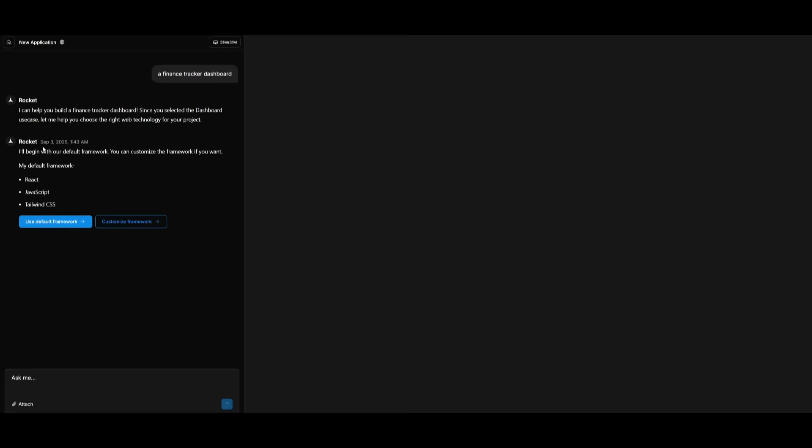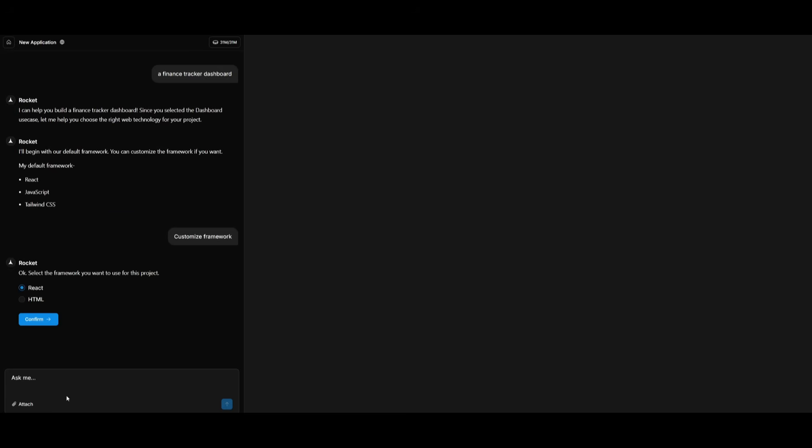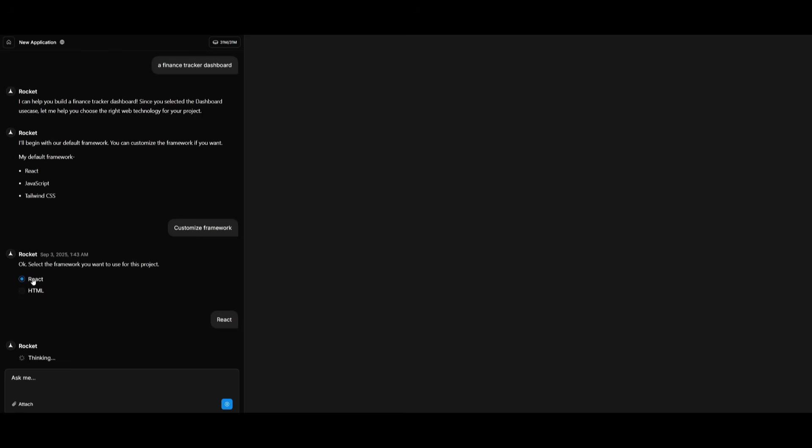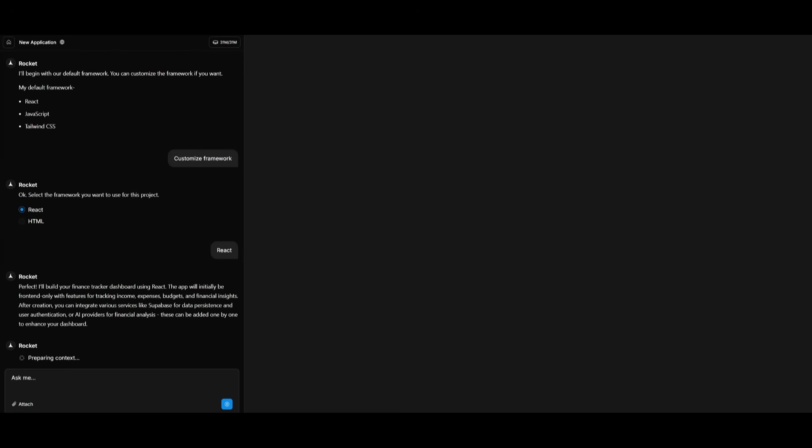So now we can use the default framework, or we can customize this framework based off of our own preference. So I can select whichever framework that I want to use, React or HTML. Say if I want to keep it as React, we can continue, and then it's going to execute and deploy based off of this framework.